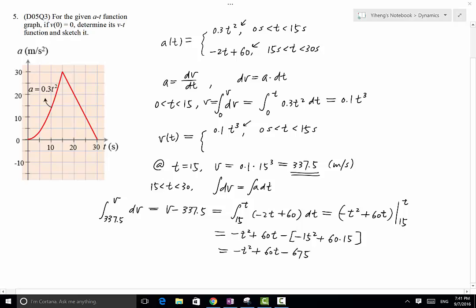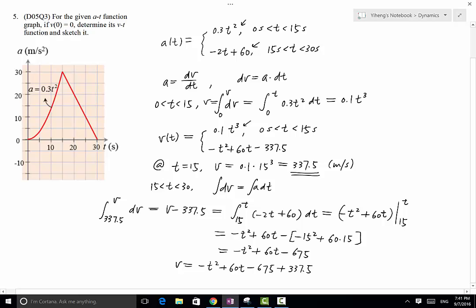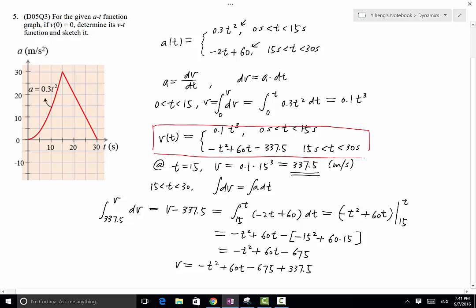So v equals negative t squared plus 60t minus 675 plus 337.5, and that applies when t is between 15 and 30 seconds. We have now determined the piecewise v(t) function.